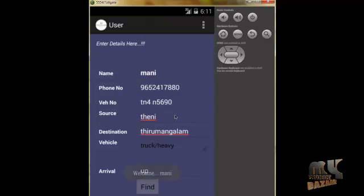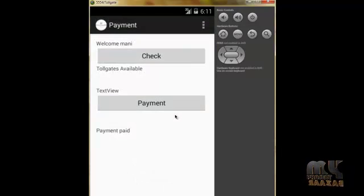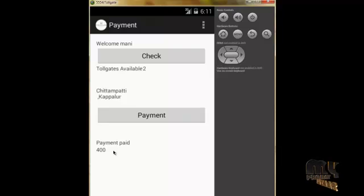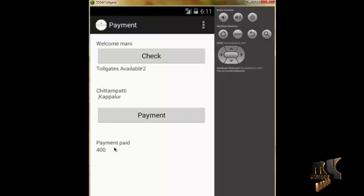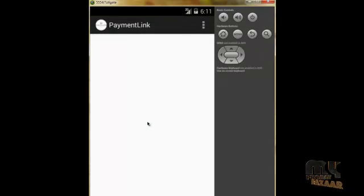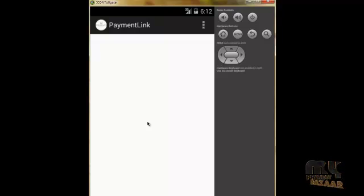When we click Find it goes to the next page. Clicking Check displays the available tollgate names. I already selected truck, so for two tollgates we have to pay 400. When we click on the Payment button it initiates the online payment, which goes to the ICICI bank online payment details page.